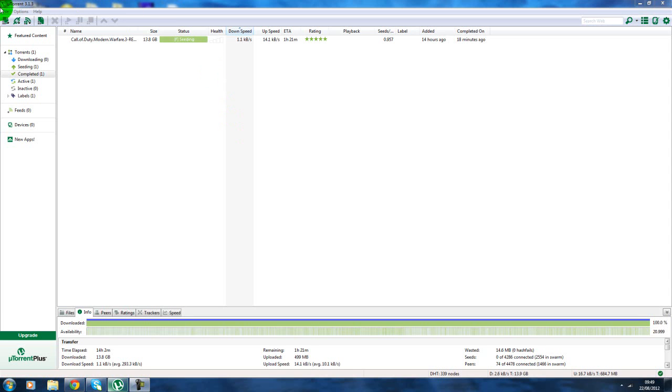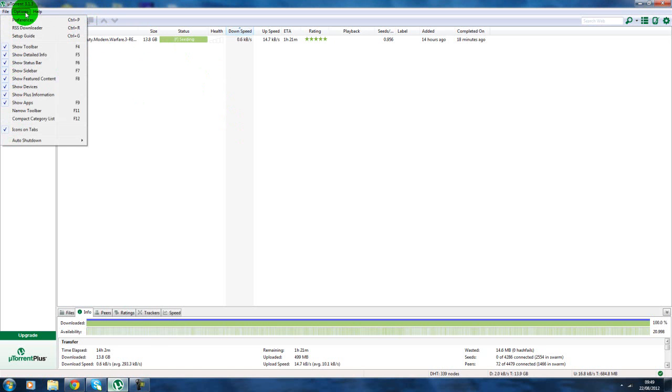Hi guys, FaZe Prism here. I'm just going to show you how you can get uTorrent around 500% faster.